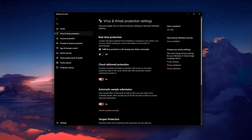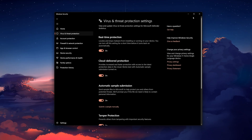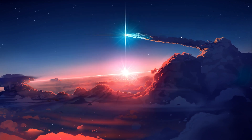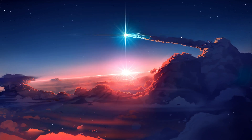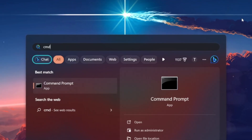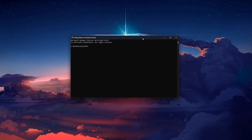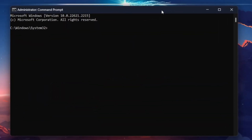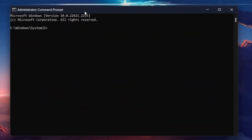Corrupted system files can also cause problems. Open up your Command Prompt application as an administrator by searching for Command Prompt in your Start Menu search, right-clicking it, and selecting Run as administrator.